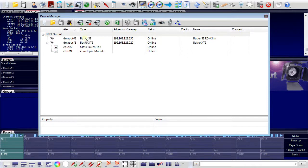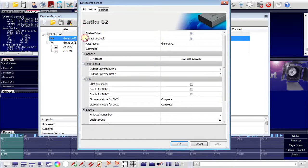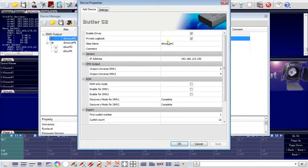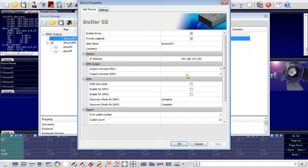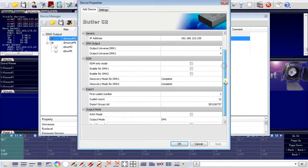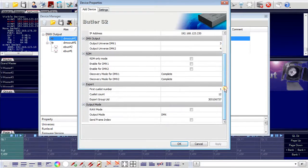Double-clicking on an entry will open an additional device properties window. Here I can assign a name for the device, see the IP address, assign the DMX universe that is used with this interface, and also configure RDM and other parameters.